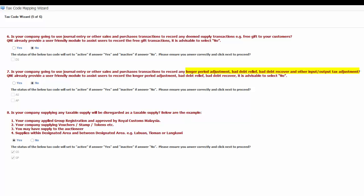Number seven, is your company going to use journal entry or other sales and purchase transaction to record any longer period adjustment, bad debt relief, bad debt recovery, and other input-output tax adjustment? Q&E has already provided a user-friendly module to assist users to record the longer period adjustment, bad debt relief, bad debt recovery, and it is advisable to select no. If your answer is yes, AS and AP codes will be set to active.